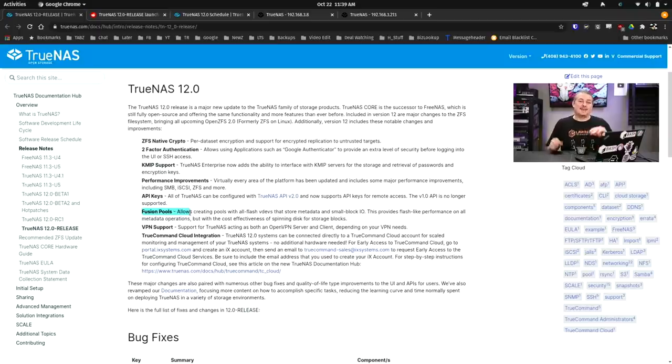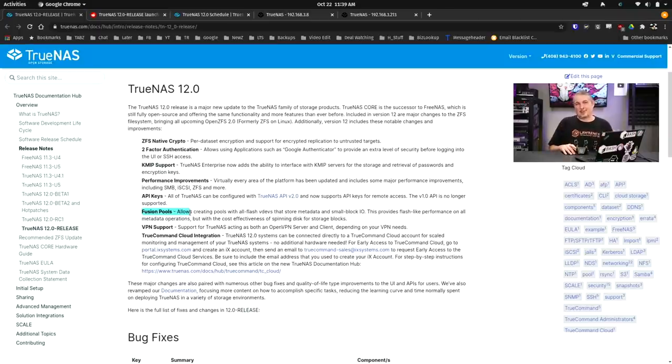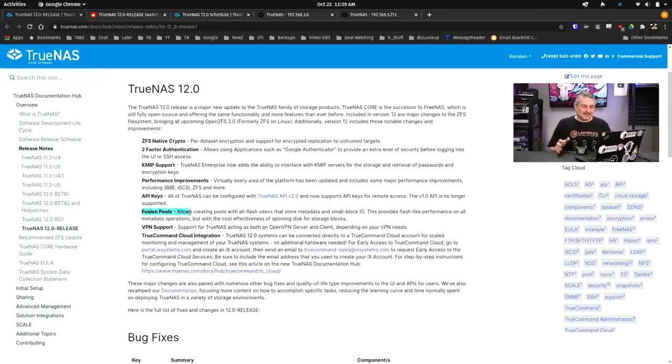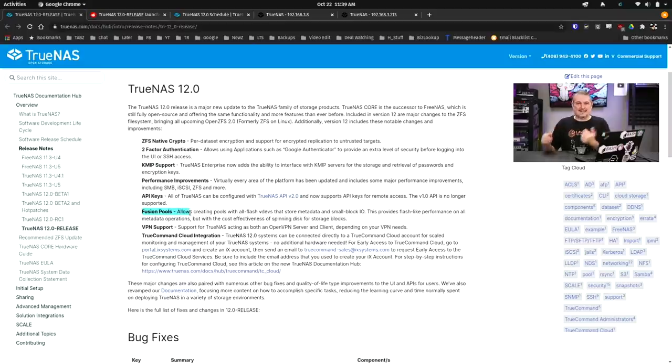It's also going to add more challenges when people set these up because they're going to want to know what's the best and most optimized way to do this, and it's one of those answers where it depends on your workloads.